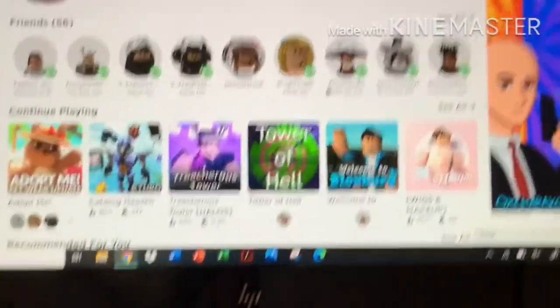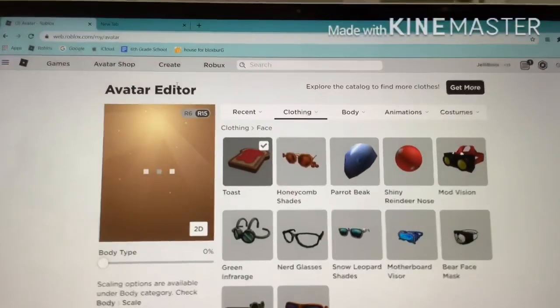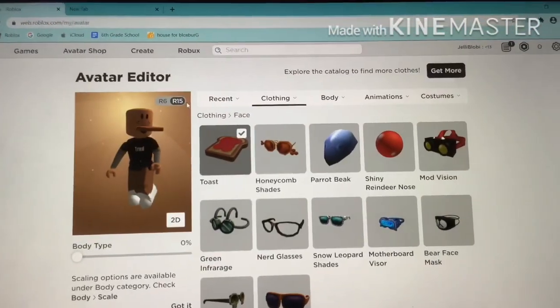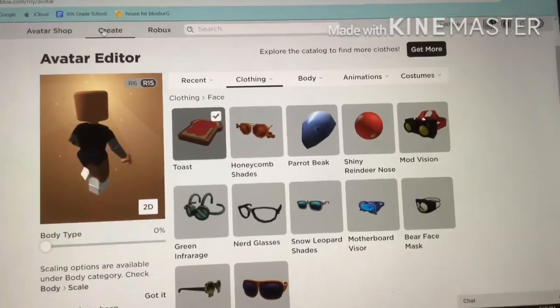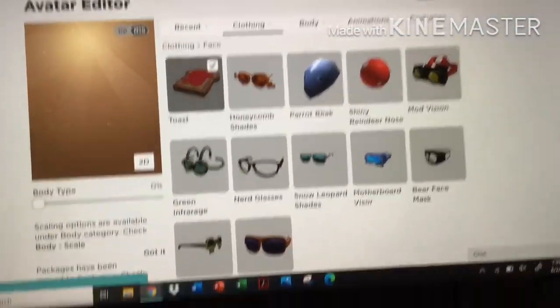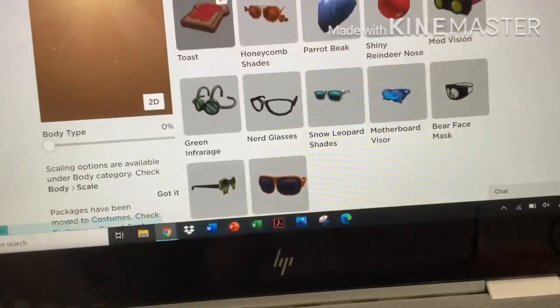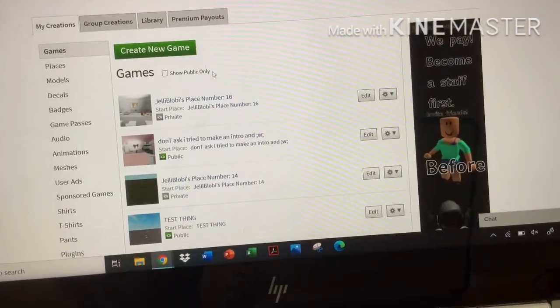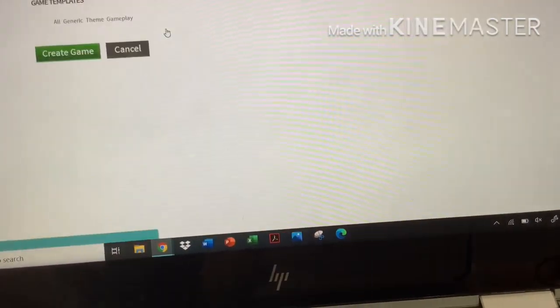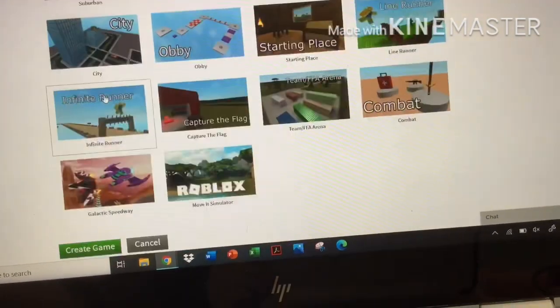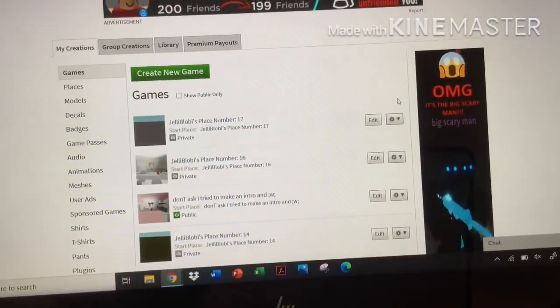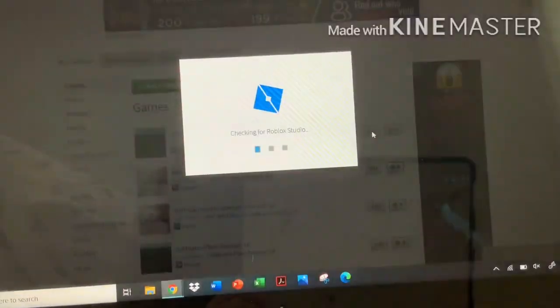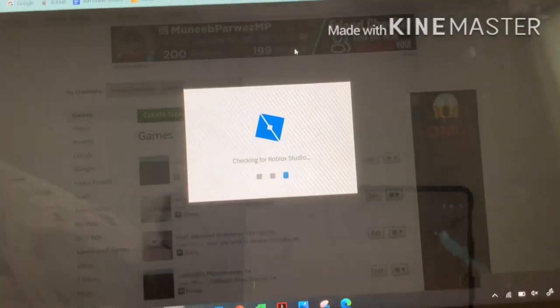So let's go to Create. Once your avatar loads, go straight to Create right there. Click it again if it won't load. Now we are going to create a new game. Click on Baseplate, scroll down, click Create Game, and you will go into Roblox Studio. Press Edit and then open Roblox Studio.